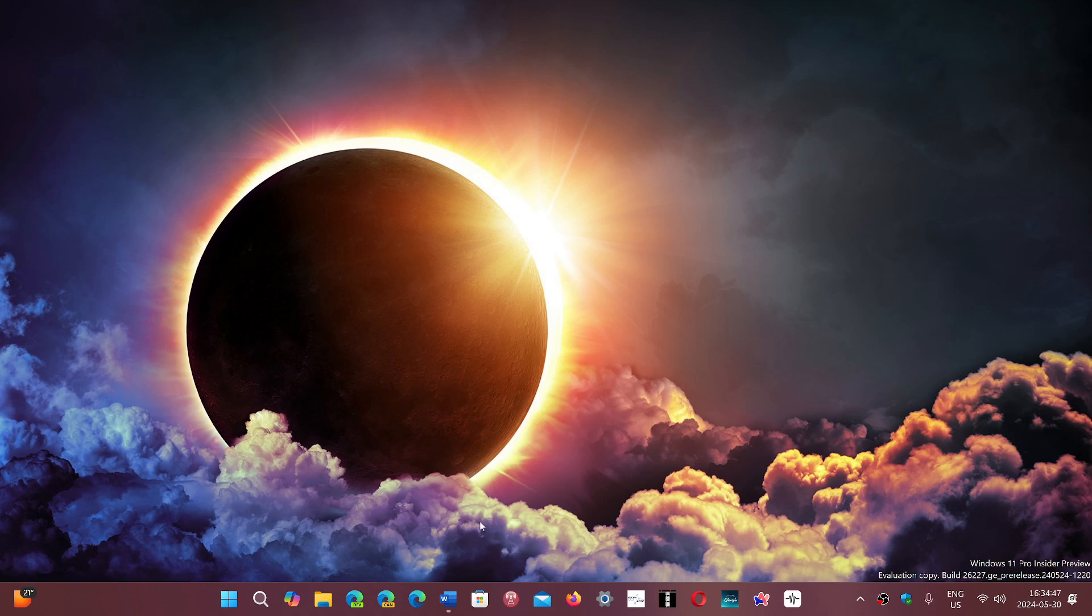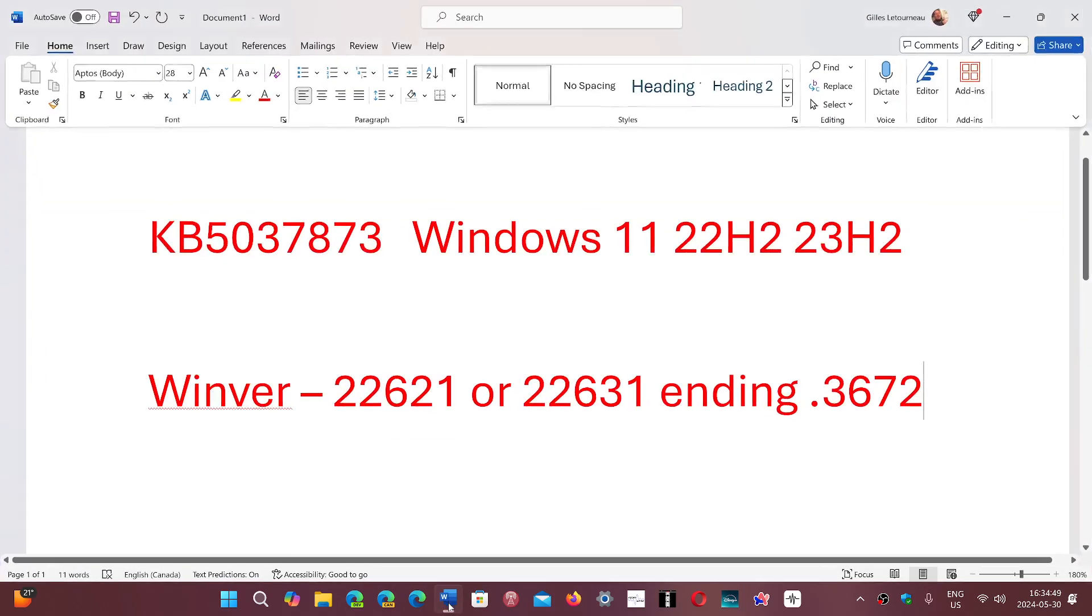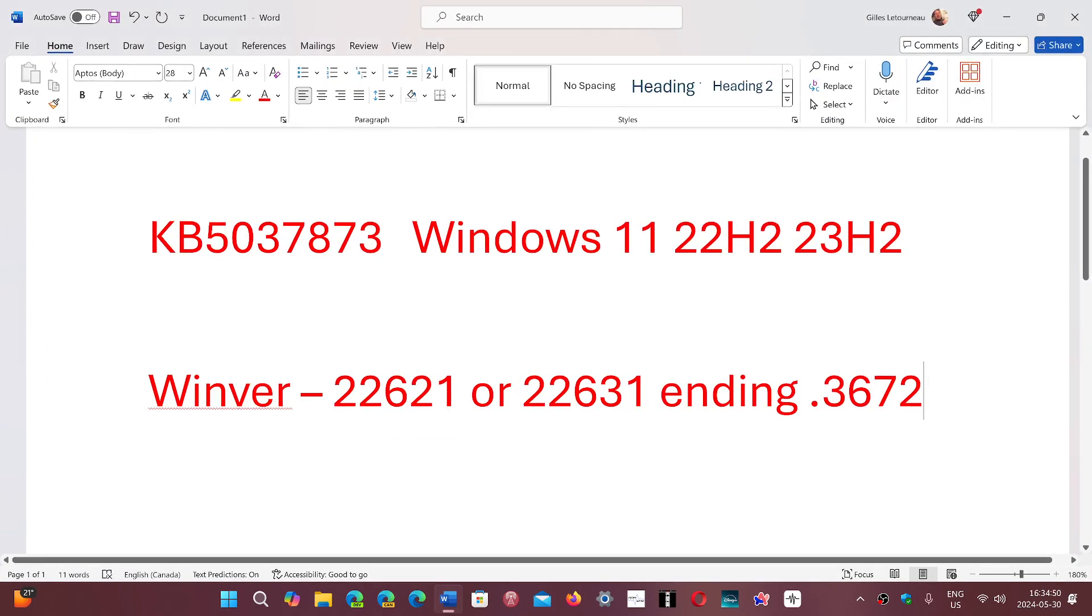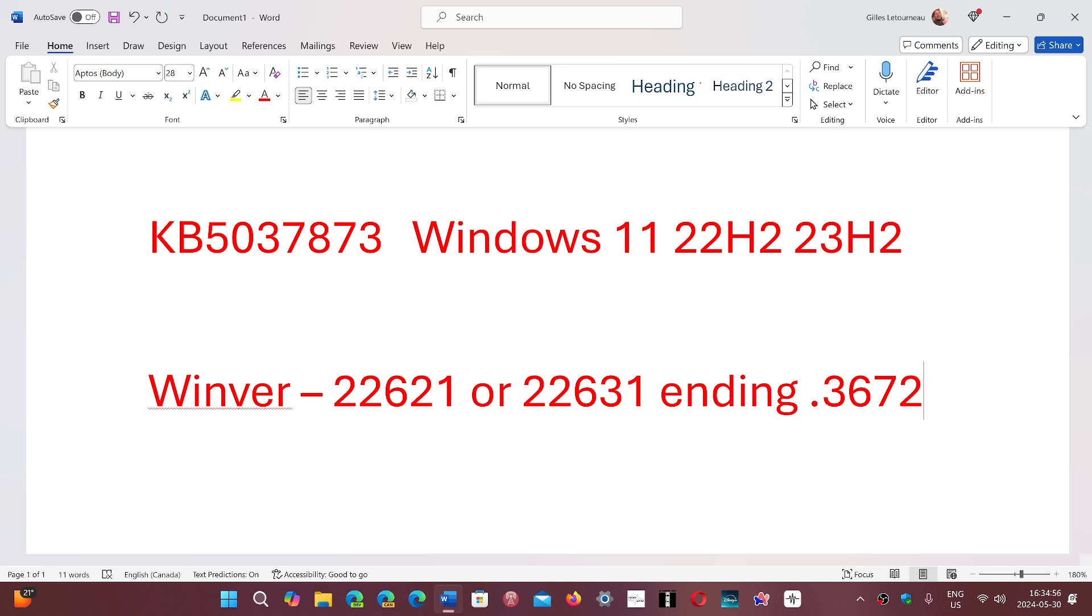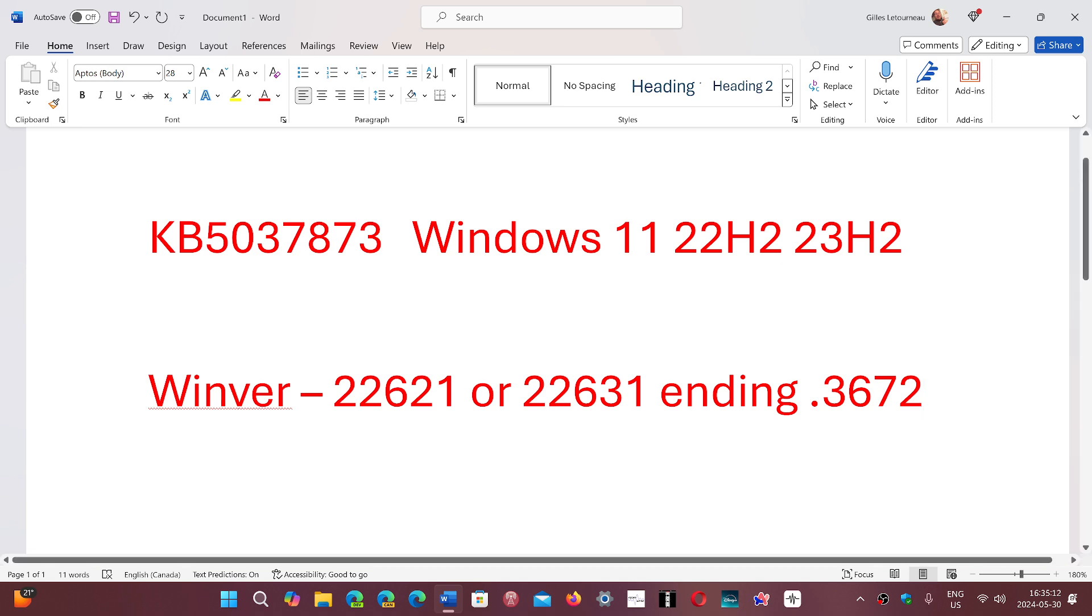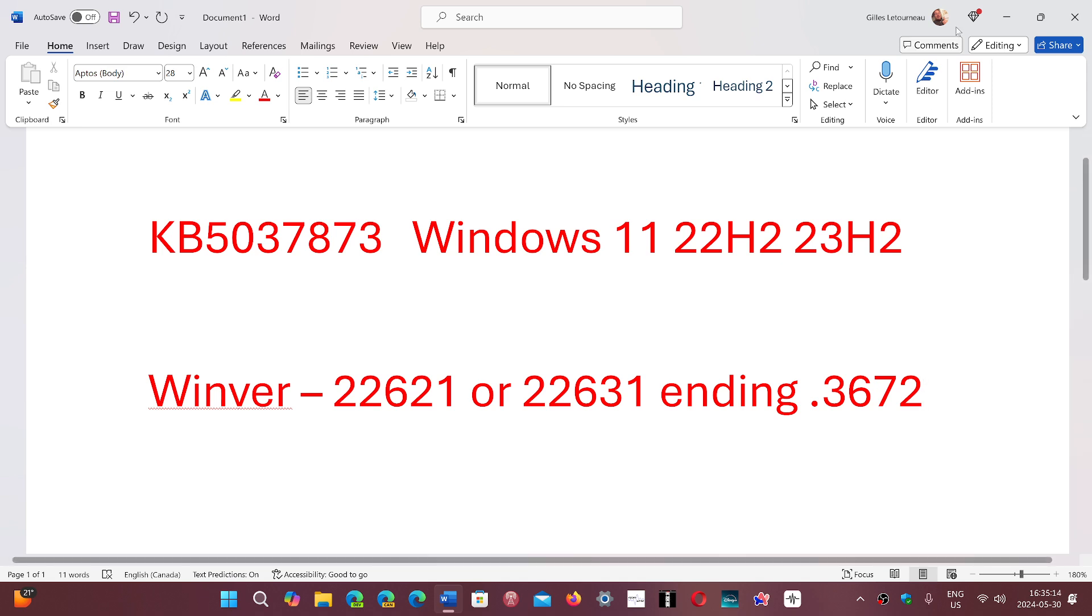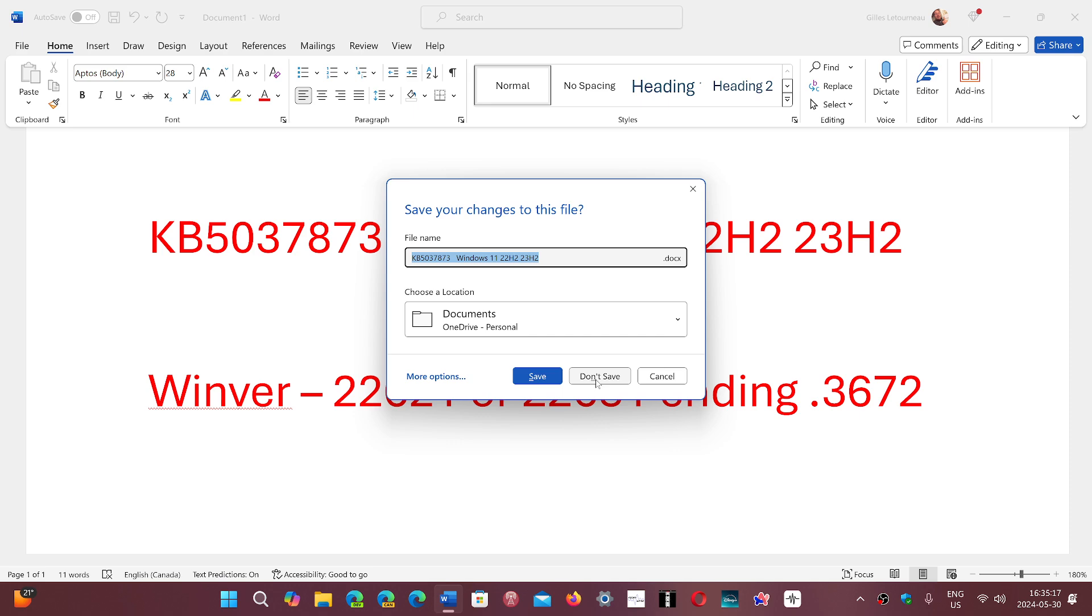And there's one thing, the version number is KB5037873, which is the update that you'll get on Windows 11, 22H2, 23H2. And if you check the Windows version number, you'll have 22621 or 631 depending on if you're on 22H2 or 23H2. But the ending has to be 3672. They are also adding a few things in the settings app.